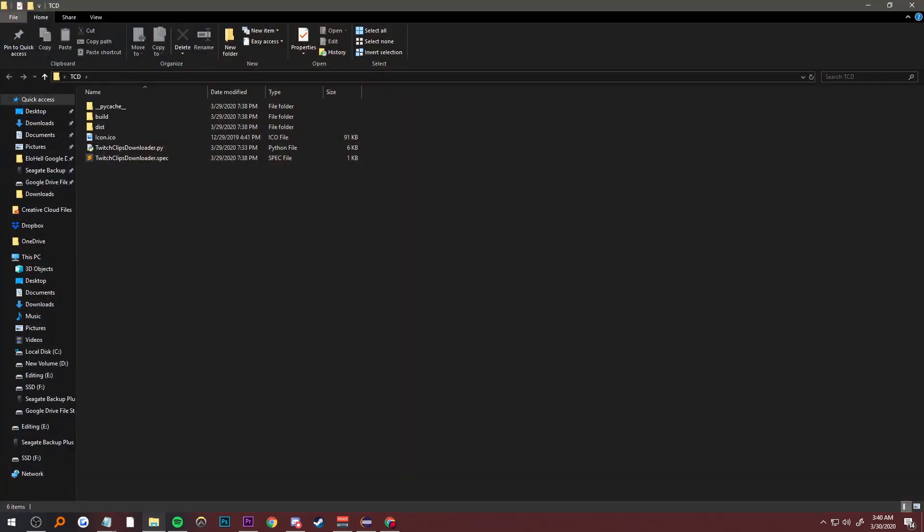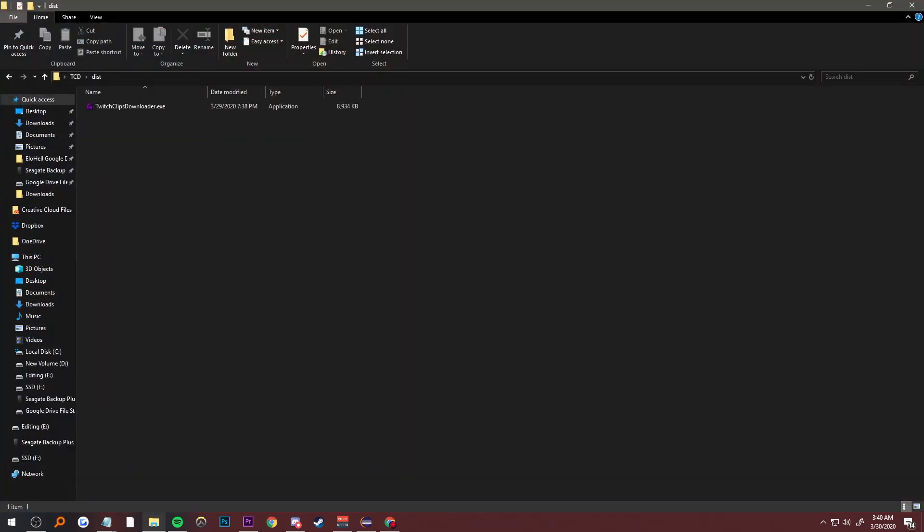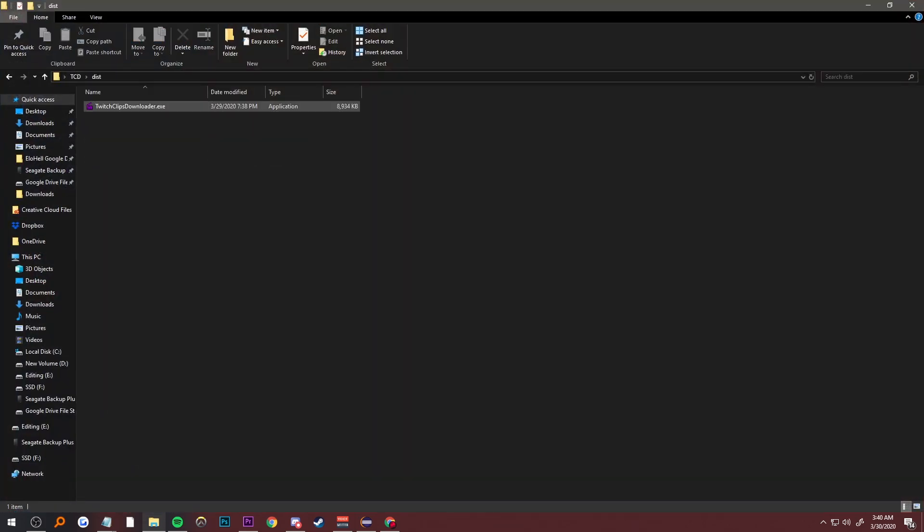You open that folder up, you go to the dist folder, there's the executable. You click on that, CMD pops up.